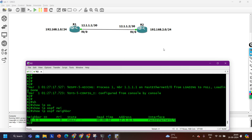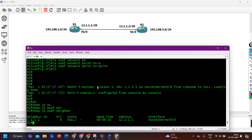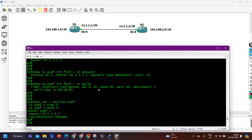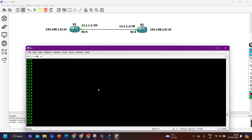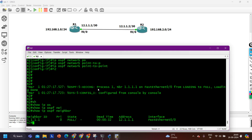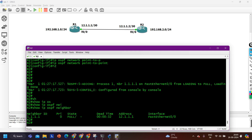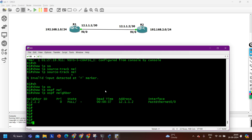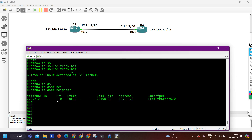After changing the OSPF network type to point-to-point, the neighbor relationship is full. But when network type was broadcast, the neighbor relationship was down. All the configuration was correct, but when I set the network type to point-to-point the neighbor relationship became full.